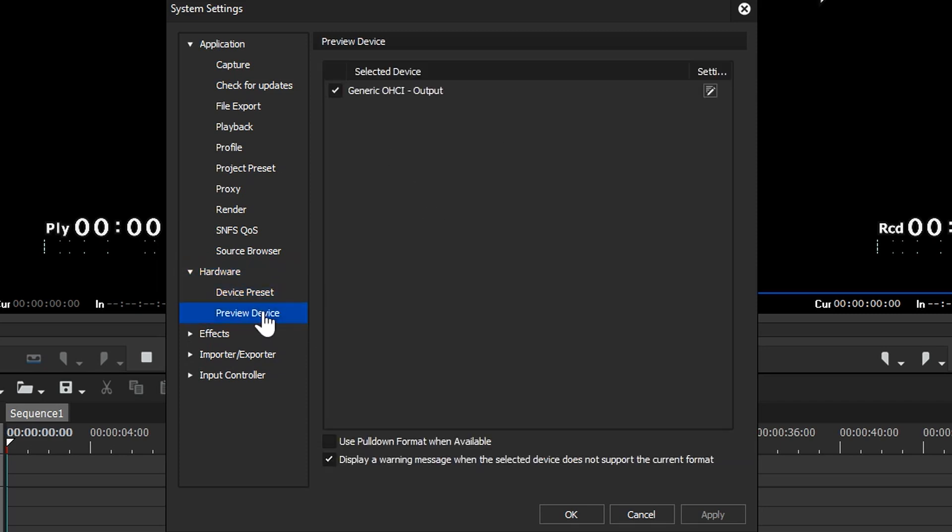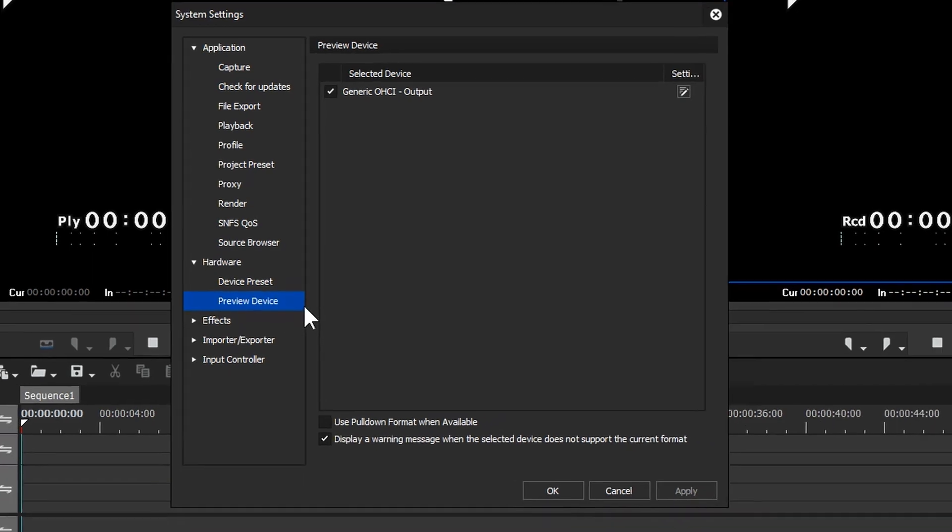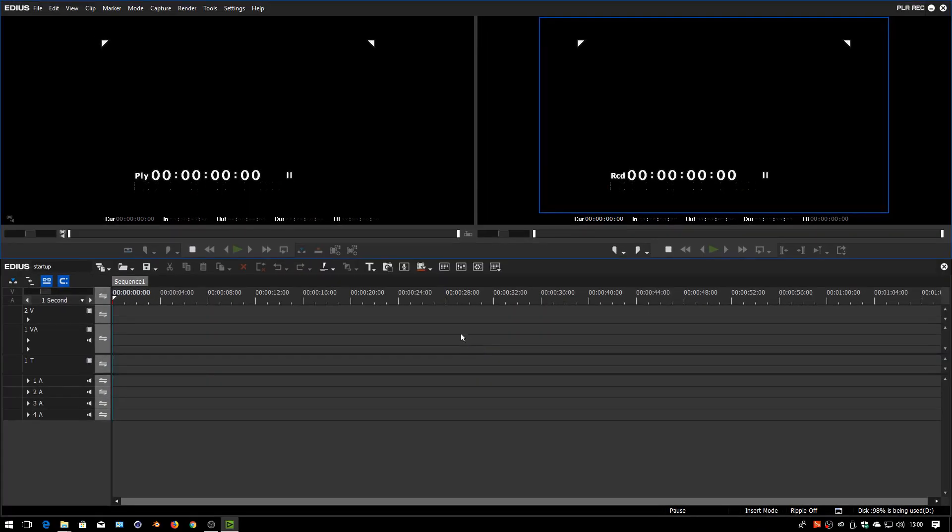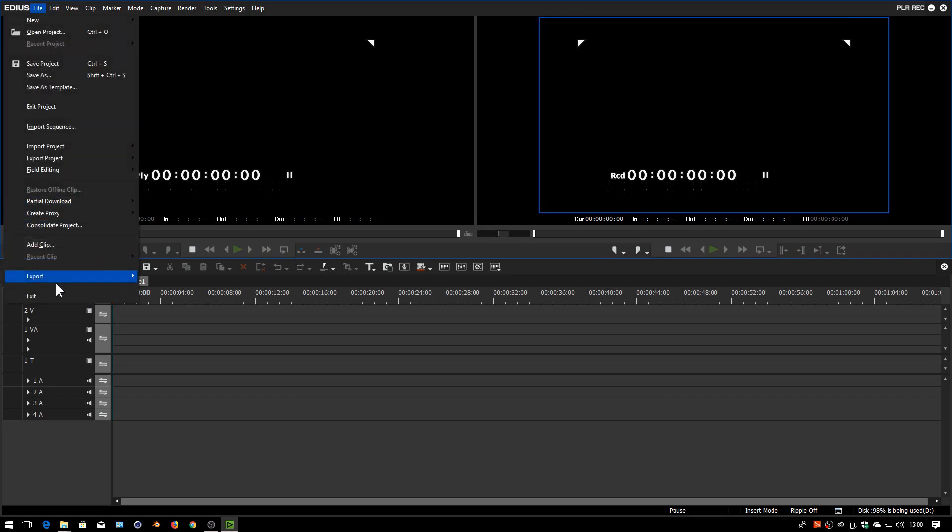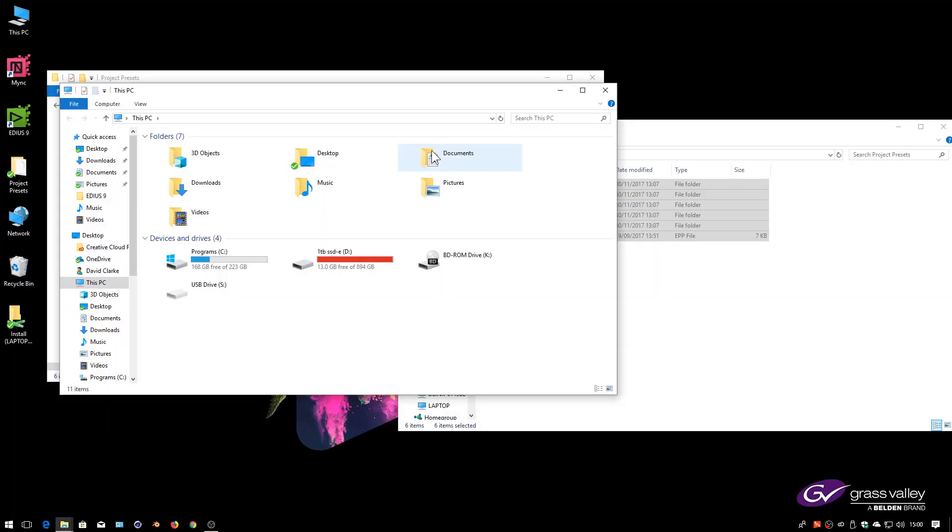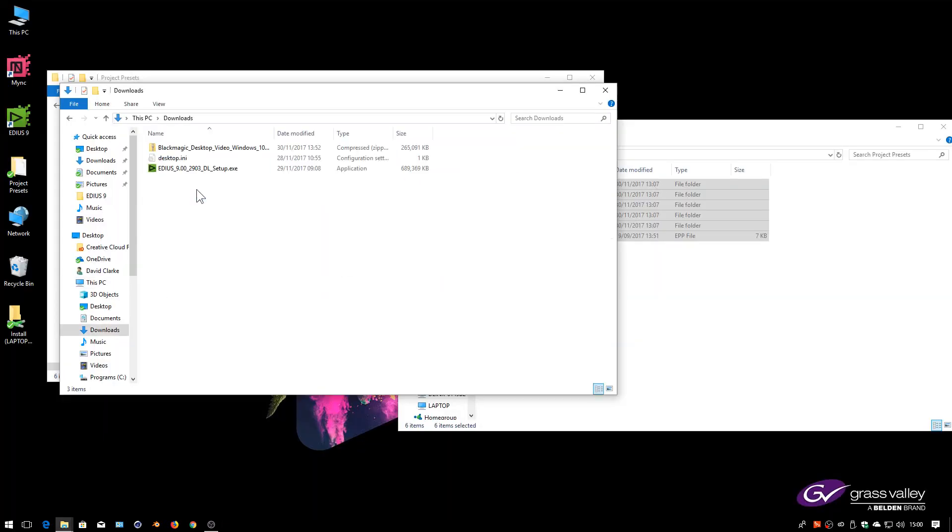Let's go back to this preview device and set that up. So I've got a Black Magic gizmo in this machine. I've only just installed the machine so that isn't installed at all. So what I'm going to do is come out of this and I'm going to install that Black Magic device.